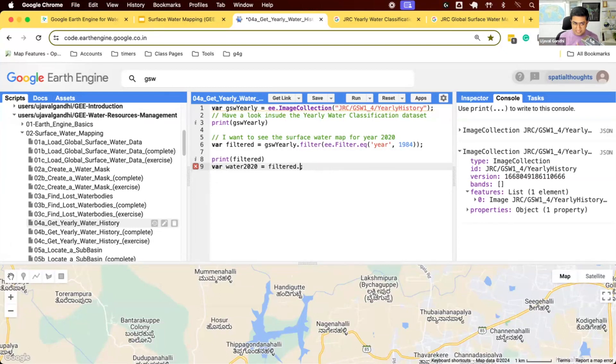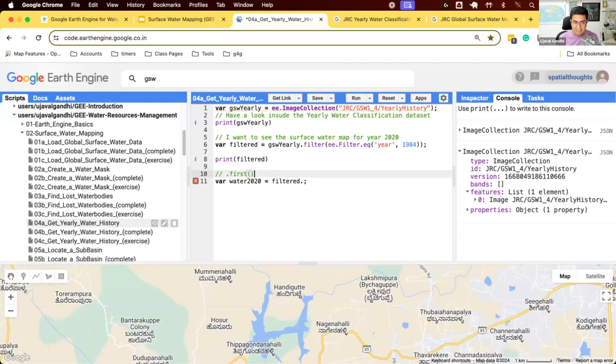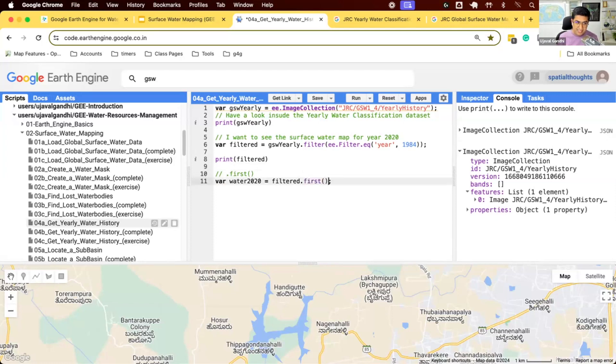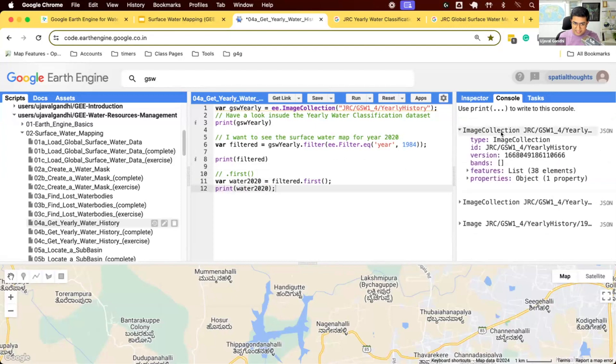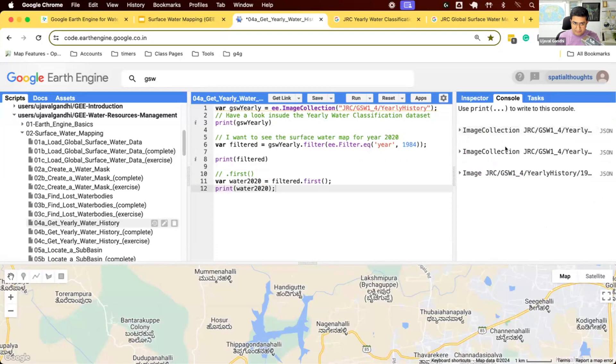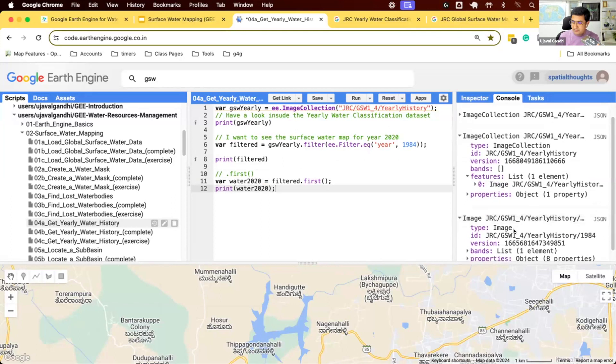For this exact purpose, Earth Engine provides you with a helpful function called dot first. In Earth Engine, when you want to extract one specific image from a collection, the process is you first apply a filter so there's only one image left in your collection. And then you can run this function called dot first, which will extract that remaining image into an image of its own. See what happened? We started with 38 images. We applied a filter and there's only one image left. And then we call dot first. You get an image. Now that we have an image, that image was taken out of the collection.